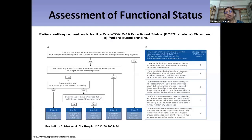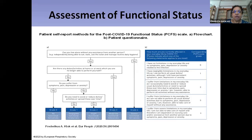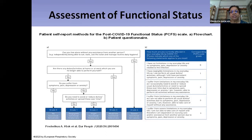The post-COVID functional status scale — a modification of a prior post-ICU scale — helps assess functional limitation. If a patient previously independent now requires assistance for daily activities, that represents a severe functional limitation. If not, we ask whether there are duties at home or work that they can no longer perform independently; if yes, that indicates a moderate functional limitation.